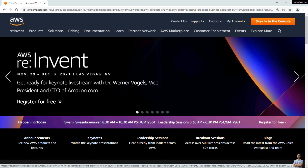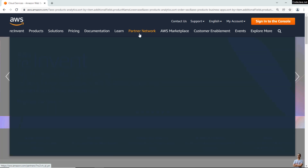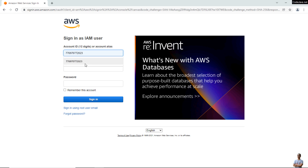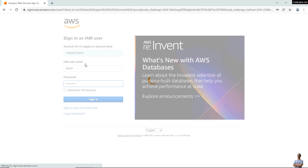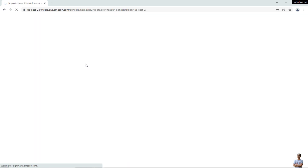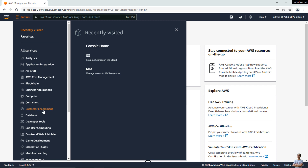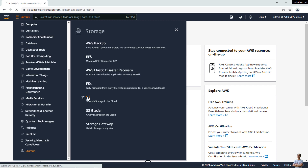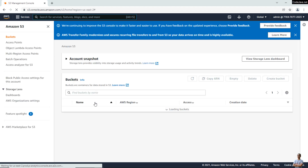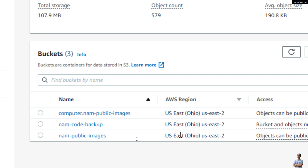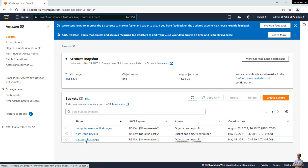Let's get started. Firstly, let me sign in to the AWS Management Console to show you some buckets and some objects in a bucket. I'm going to sign in as an IAM user. I have signed in to my AWS account and navigated to the S3 service. If you don't see S3 here, click the menu: Services > Storage > S3. I have three buckets with the region US East.